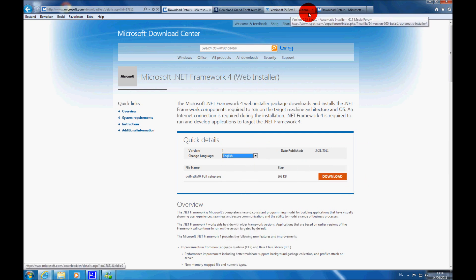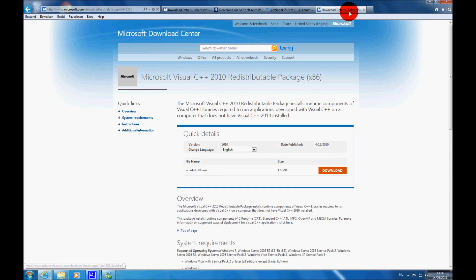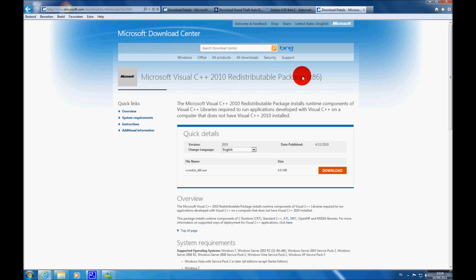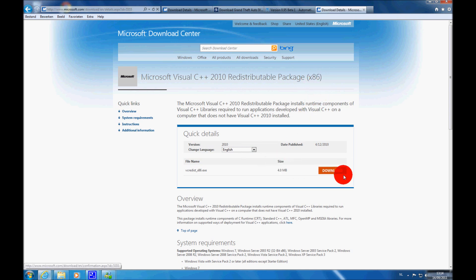The second link in the description will bring you to Microsoft Visual C++ 2010 Redistributable Package x86. Also download that one.